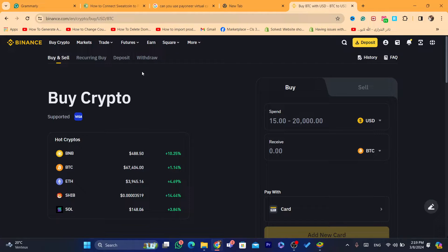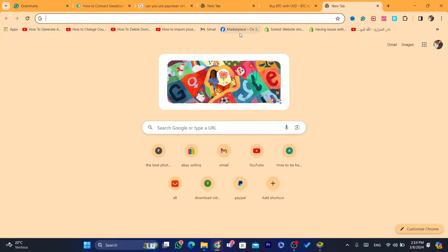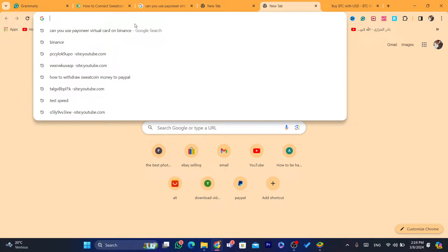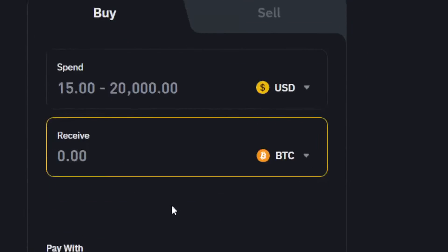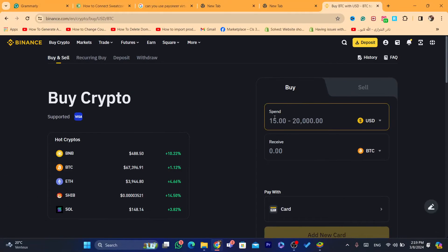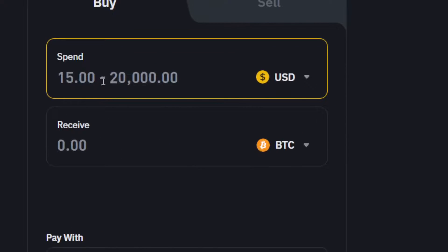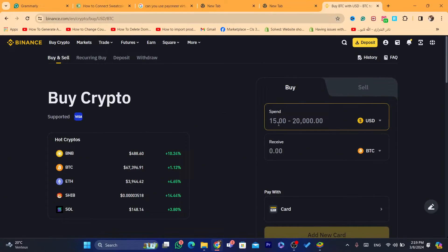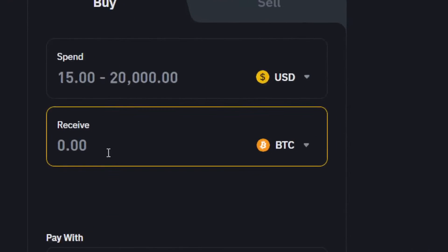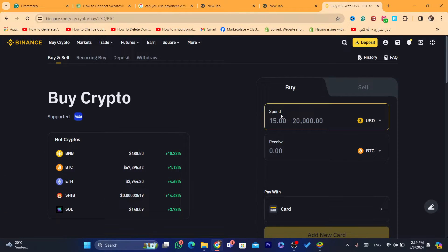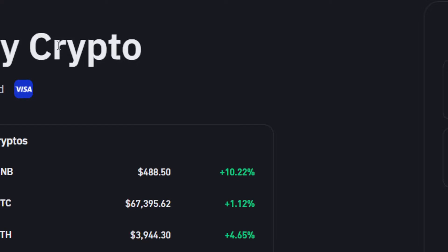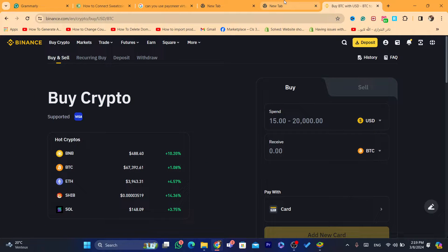You don't want to use a card here because we don't have a virtual PayPal card or a physical PayPal card to buy from Binance. Also, you can't enter your PayPal email here and expect to buy crypto from Binance — Binance doesn't access PayPal directly. But there is a solution.